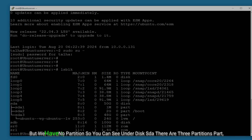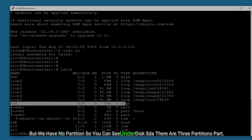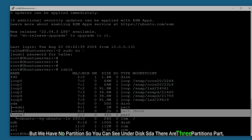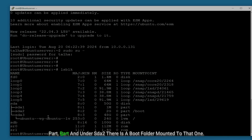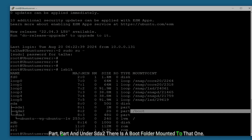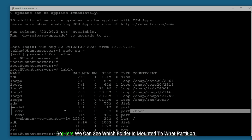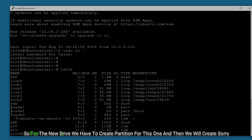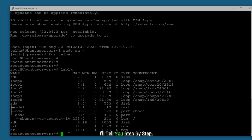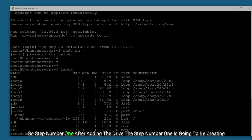We have no partition on sdb yet. Under sda you can see three partitions — part, part, part — and under sda2 there is a boot folder mounted. You can see which folder is mounted to which partition. For the new drive we have to create a partition first, and then we'll proceed step by step.